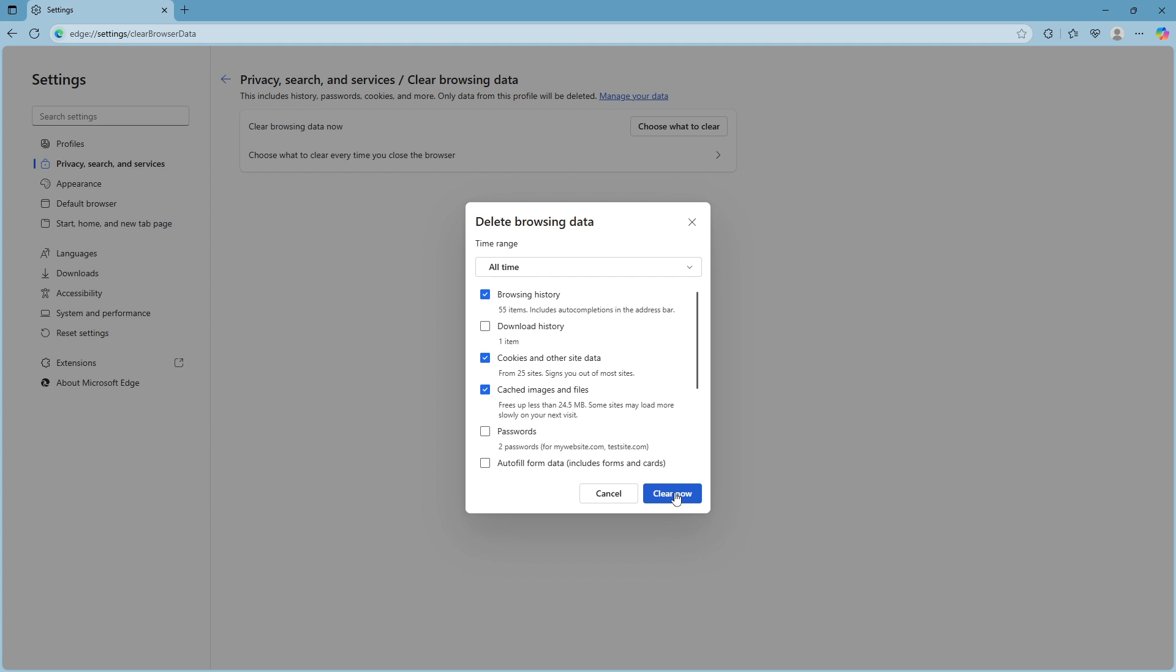If you have an antivirus program like Avast or Kaspersky, check the settings and look for SSL scanning options, and try turning this feature off. Similarly, if you're using a VPN, try turning it off to see if it clears up the error.